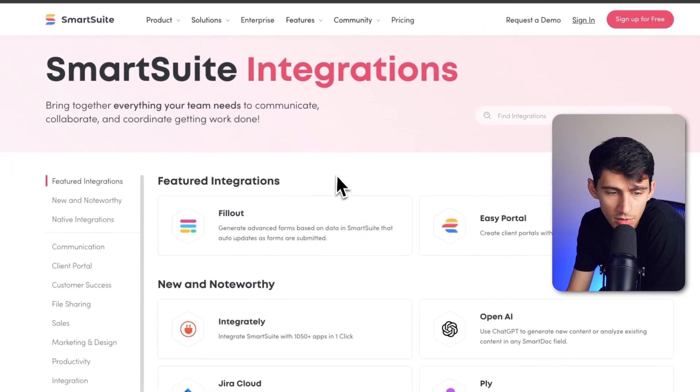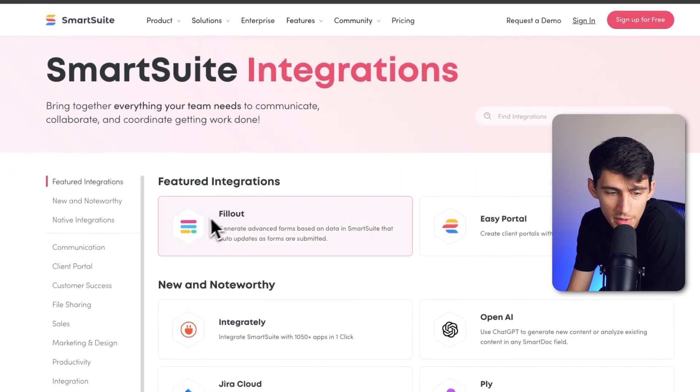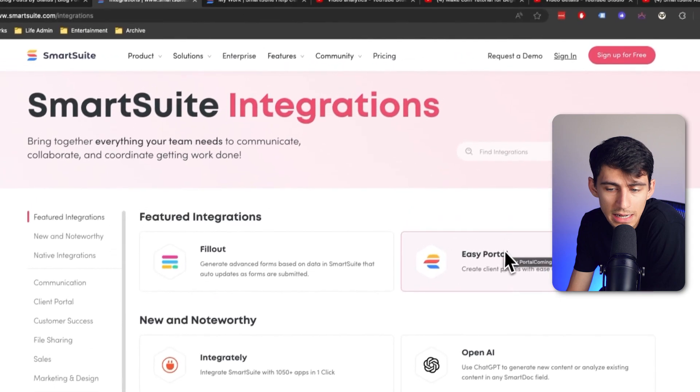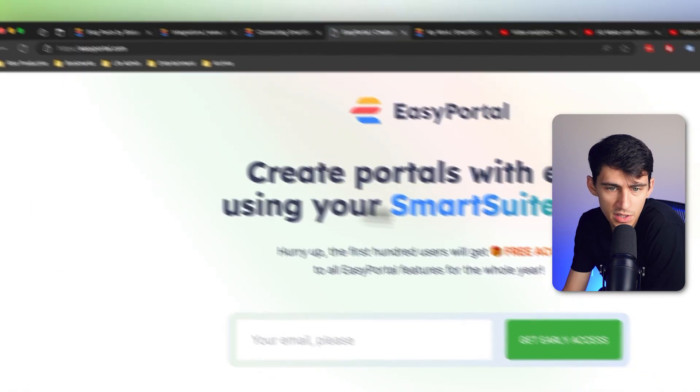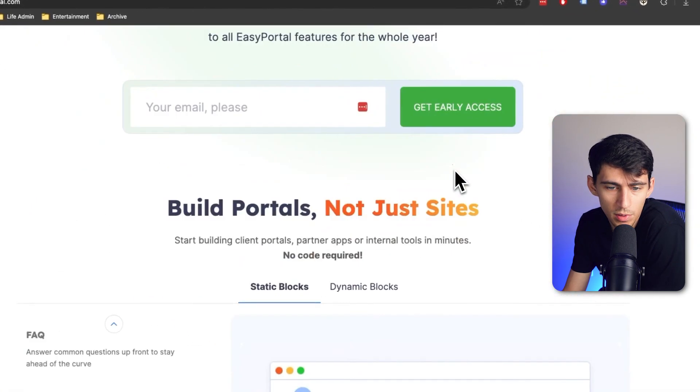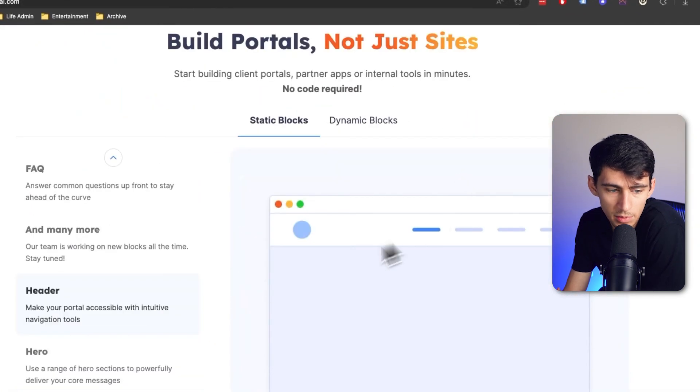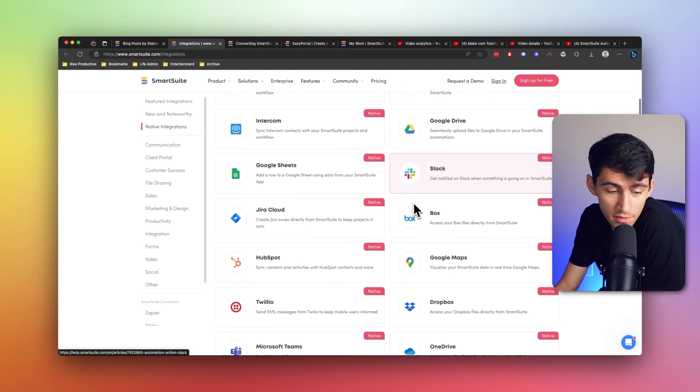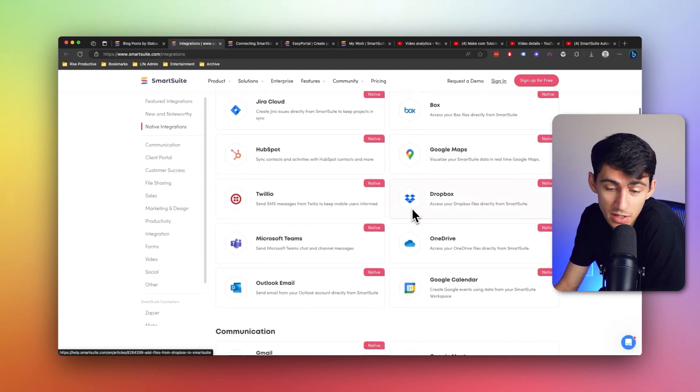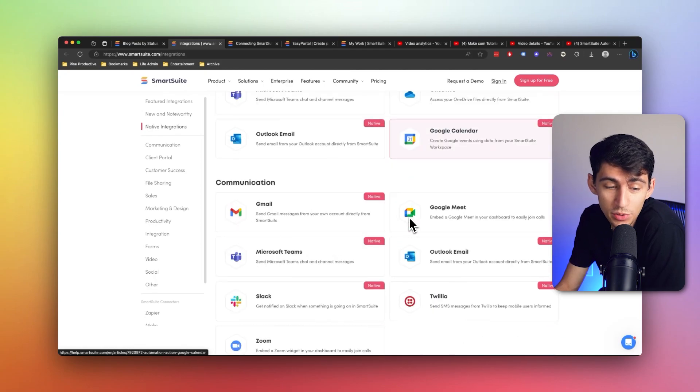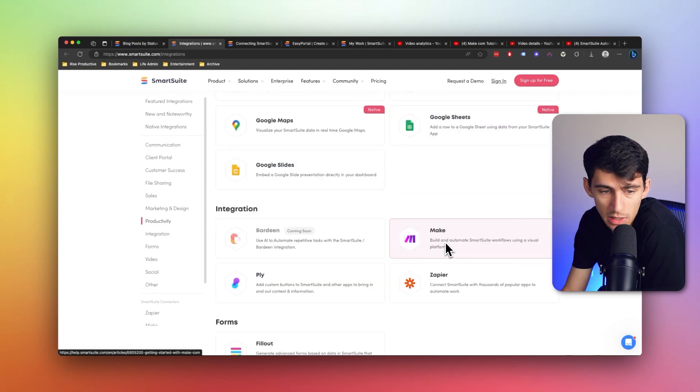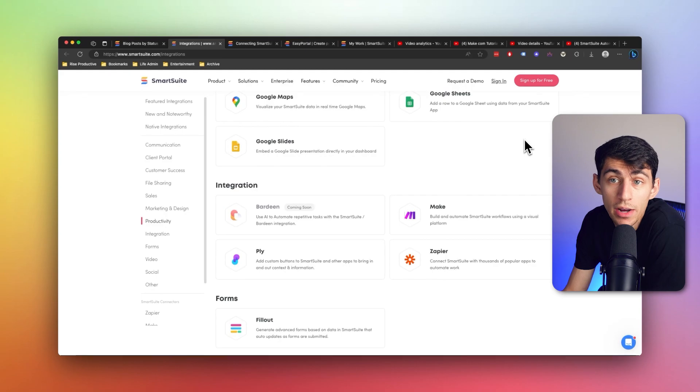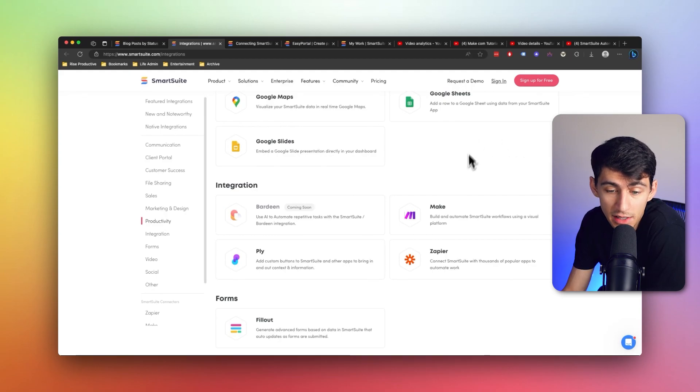Some featured integrations that you'll notice at the top will be FillOut, which is a different form fill out option, and then EasyPortal, which is a no code platform that allows people to build apps within it. But the amount of native integrations here is absolutely nuts. And even if you don't see them here, you can integrate with SmartSuite very easily on make.com and Zapier.